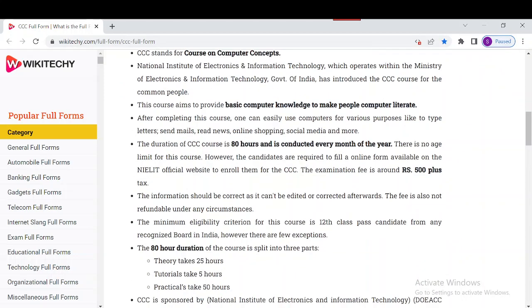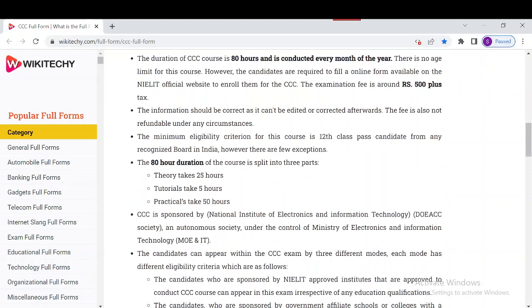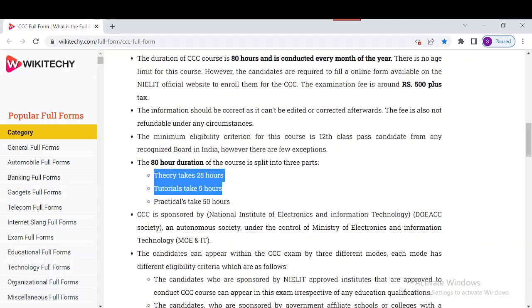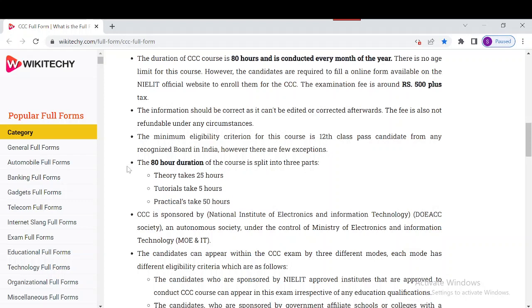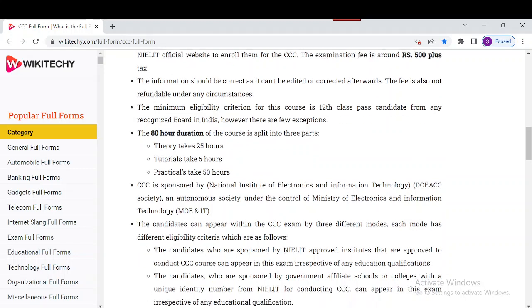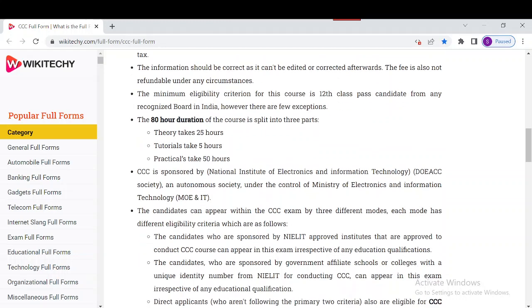Regarding the duration breakdown: theory is 25 hours, tutorial is 5 hours, and practical time is 50 hours — adding up to the total 80 hours. So the 80-hour course is split into these three parts. CCC is sponsored by the National Institute of Electronics and Information Technology.